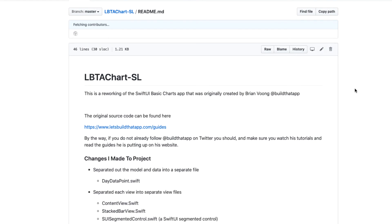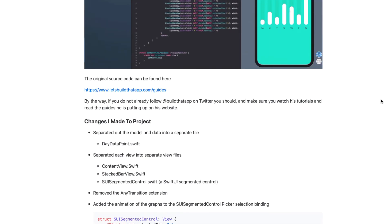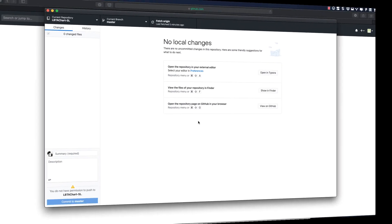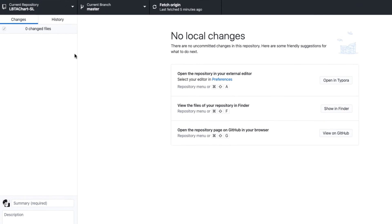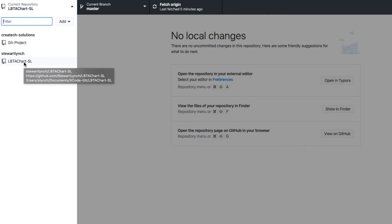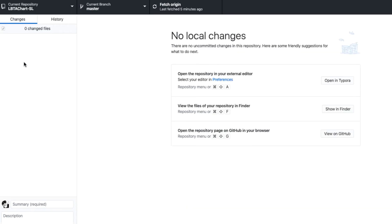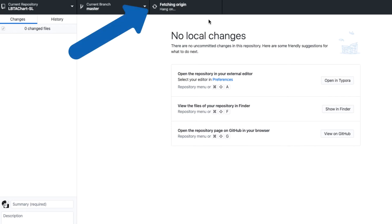I'd better sign out now and go back to my CreateTech account before I forget. Let's go back to the LBTA chart-SL project, and remember, I do not own this repository. It's on Stuart Lynch's account, and he has made changes since I cloned it. Well, that doesn't matter. It's still open source. I can fetch the updates simply by clicking on Fetch Origin.